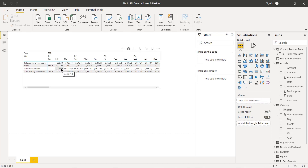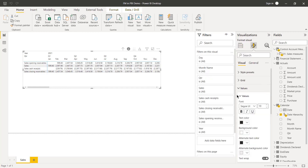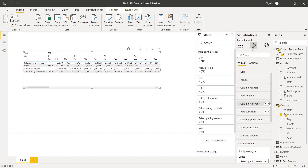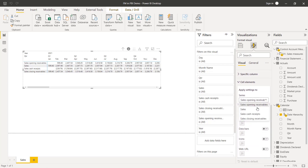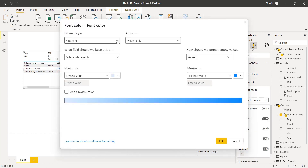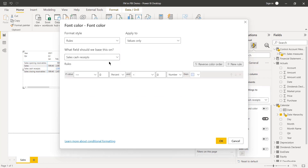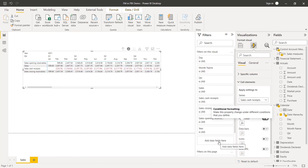Back in the report view, Sales Cash Receipts in the third row now shows negative with brackets. But I'd like them red. In the Visualizations pane, scroll down to Cell Elements, select Sales Cash Receipts, then Font Color, click Advanced Controls, and change the format style from Gradient to Rules. Set the rule: if value is greater than or equal to Min and less than zero, then make the color red. Click OK — voilà, red numbers with brackets for negatives.